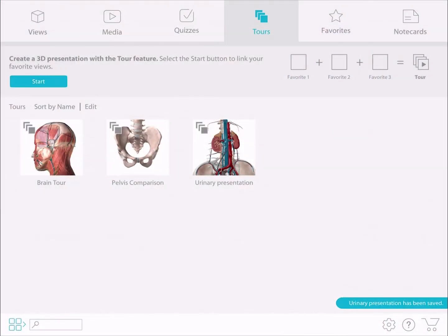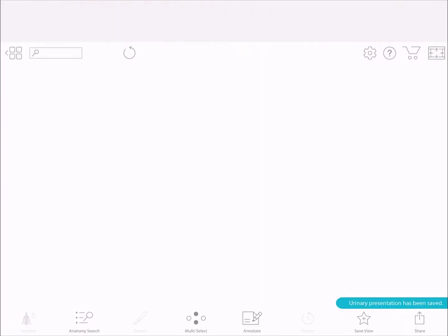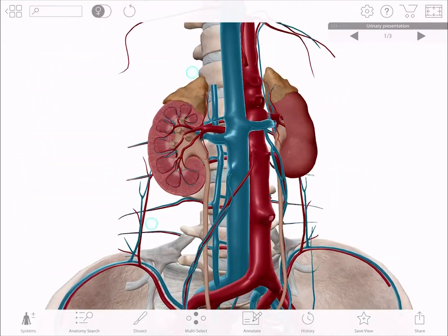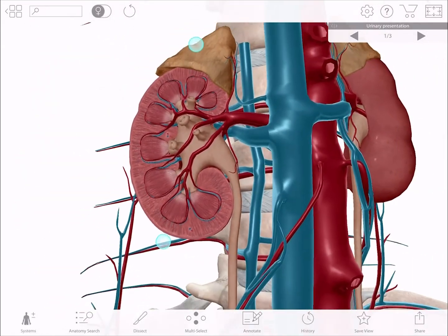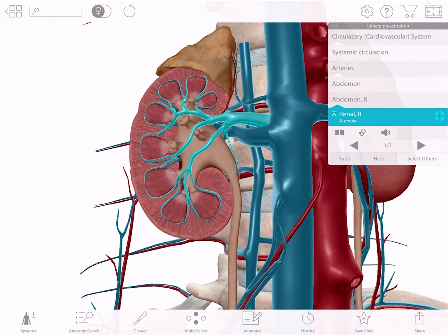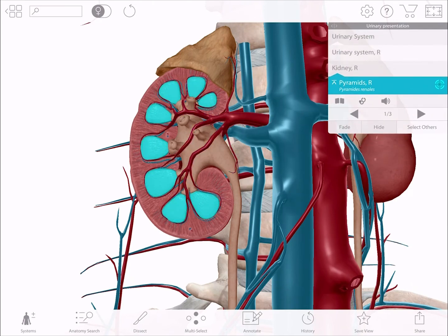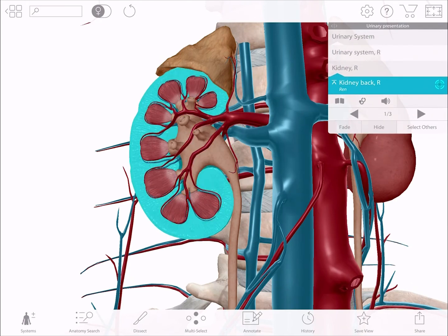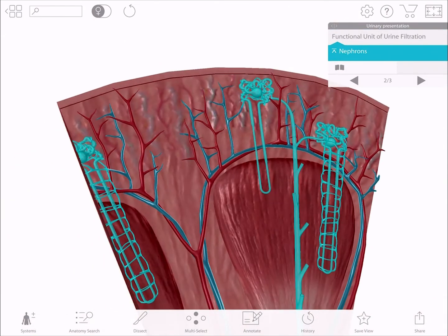From the TORS section, select the TOR named Urinary Presentation. Use the first 3D view to show how blood enters the kidney through the renal arteries, where they then branch into many capillaries inside the kidney. Select the arrow to move to the next view.